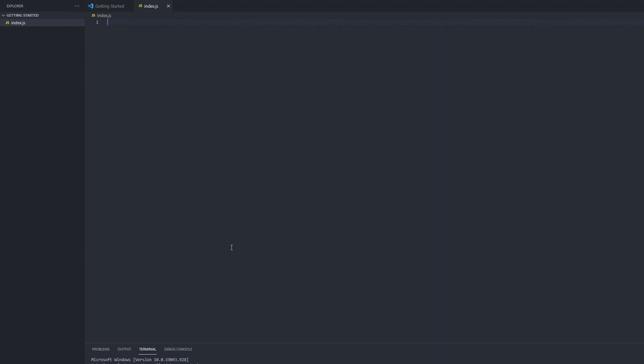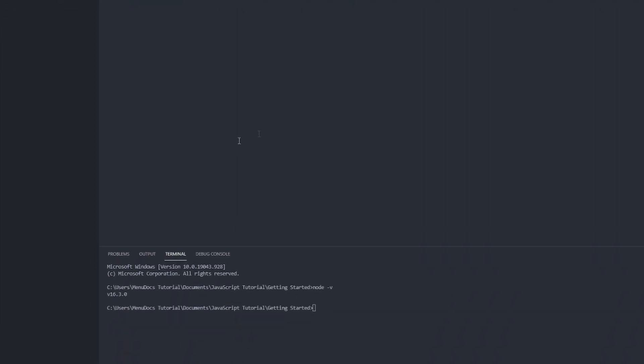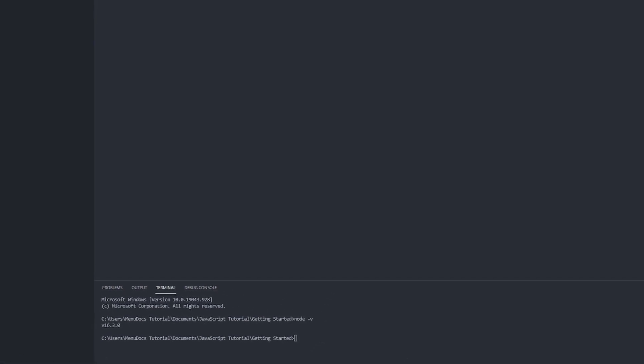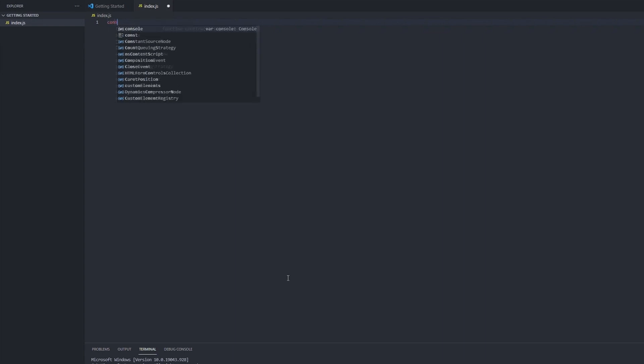So what we see down here, this is often referred to as the console. And the console has several different methods which we'll learn about what a method is later on. But for right now all we need to know is that we can interact with the console by typing out the word console, and this is a keyword in JavaScript so that lets us interact with the console.